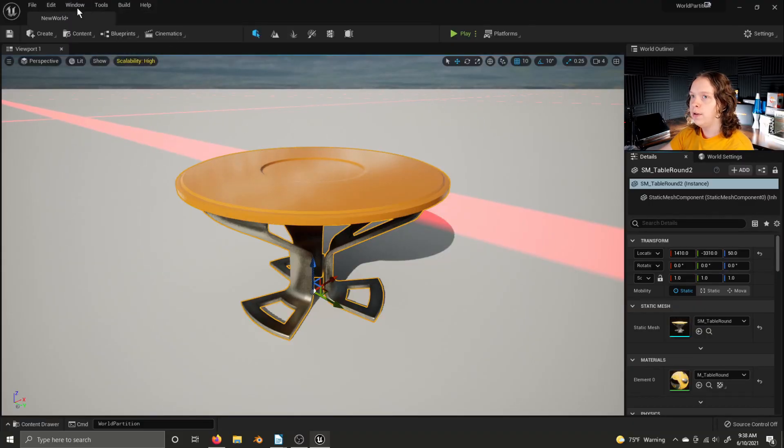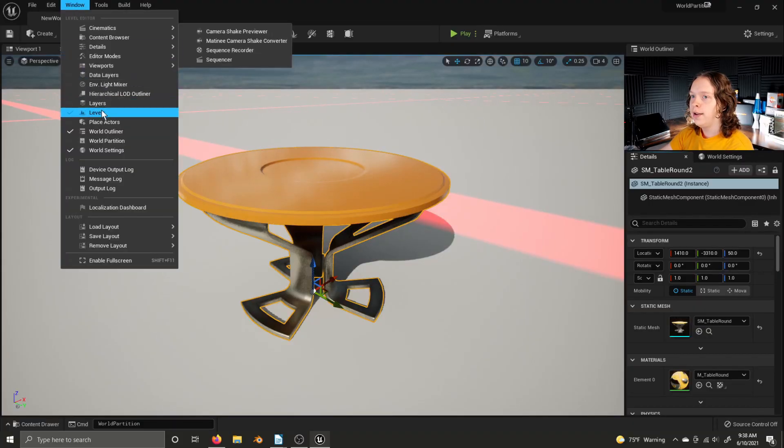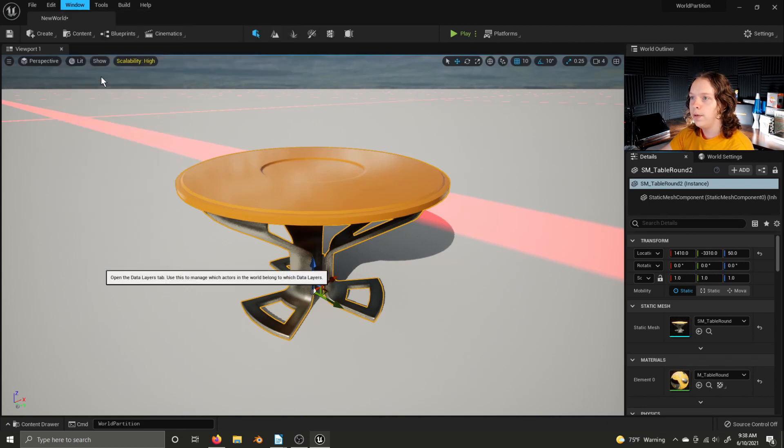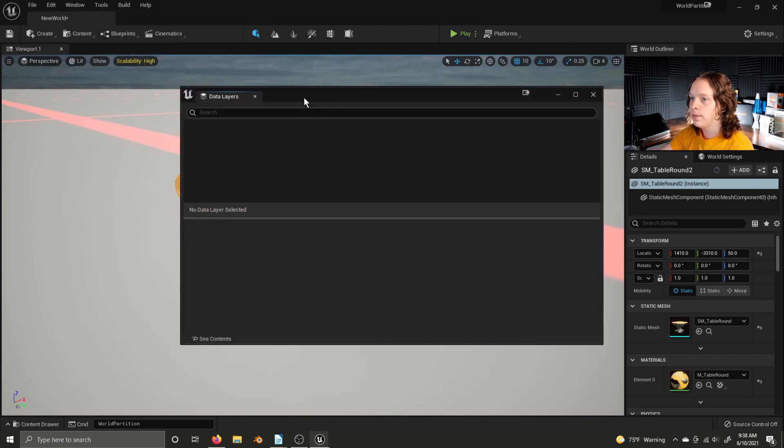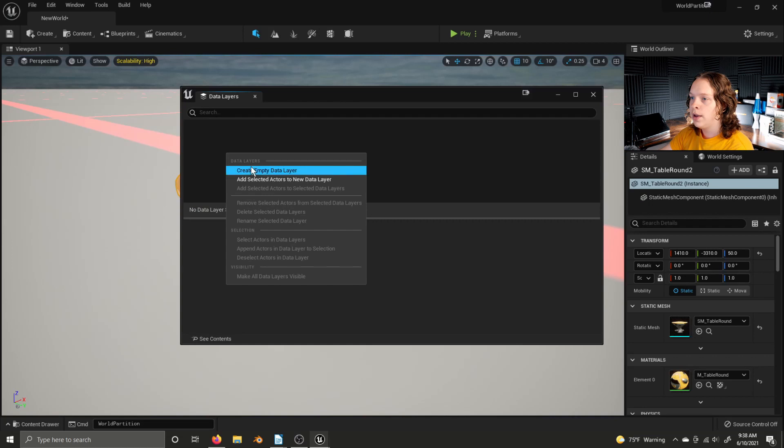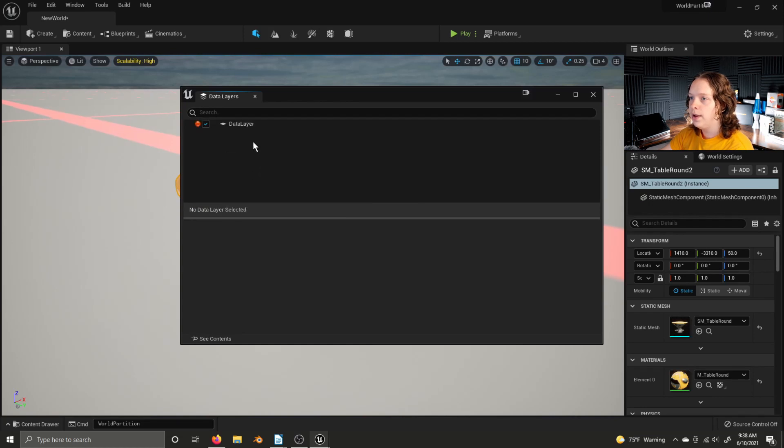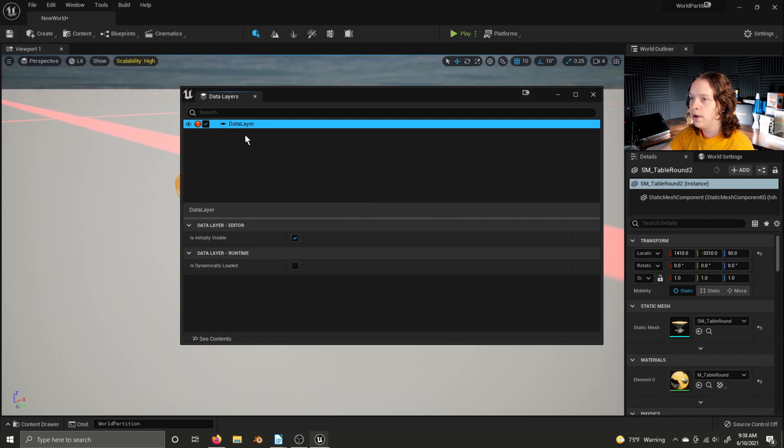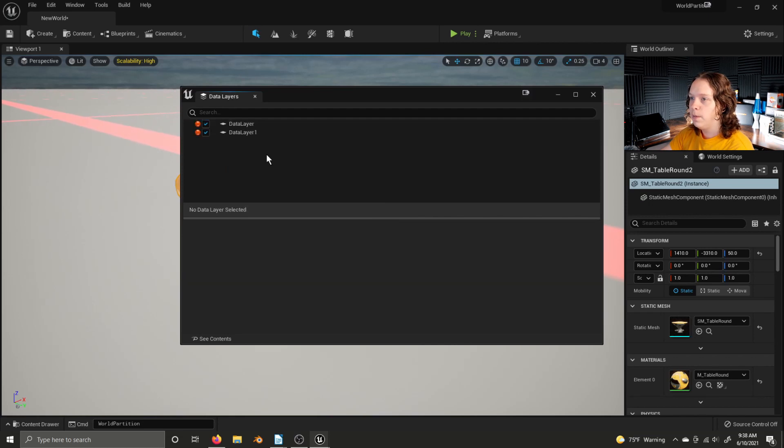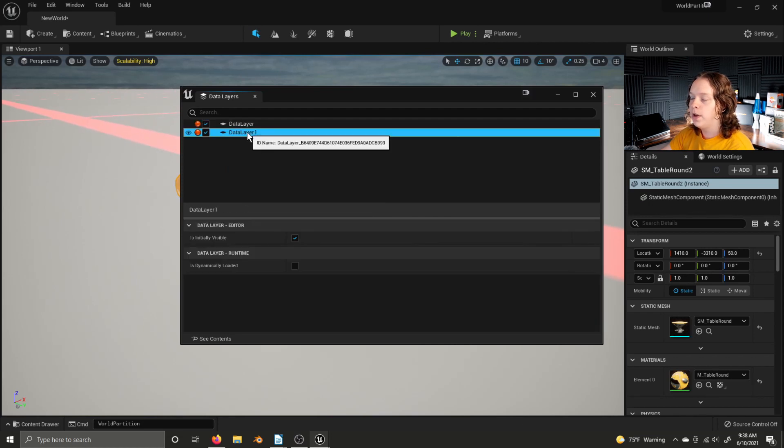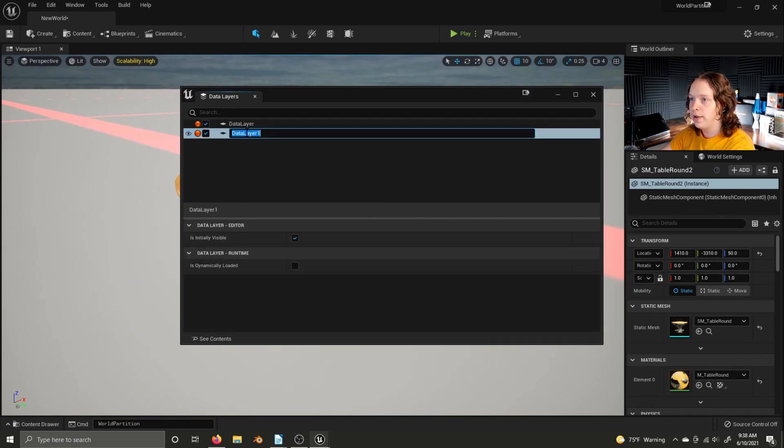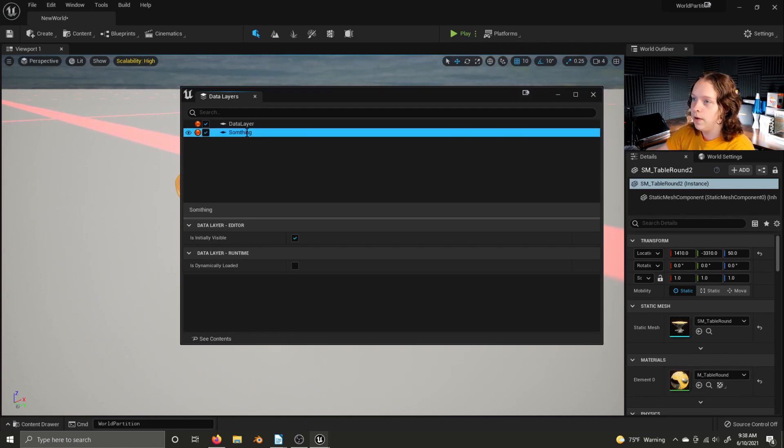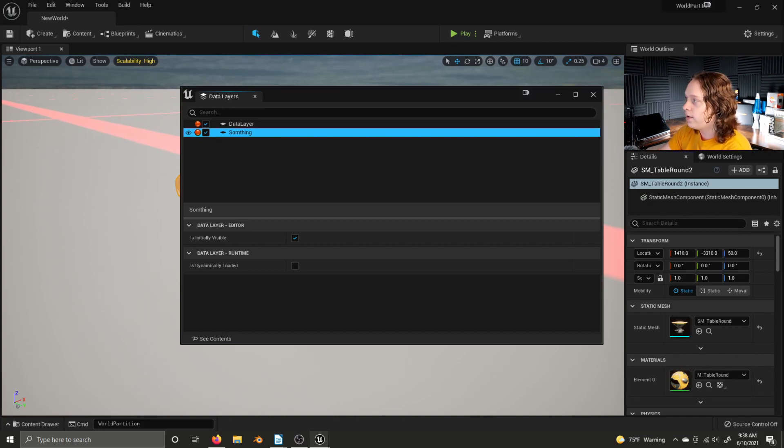To make use of data layers in your level, go to Window, Data Layers, if I can find it. Here we go. And we can right-click and create an empty data layer. You can create multiples. You can select them and press F2 if you want to rename them to something.